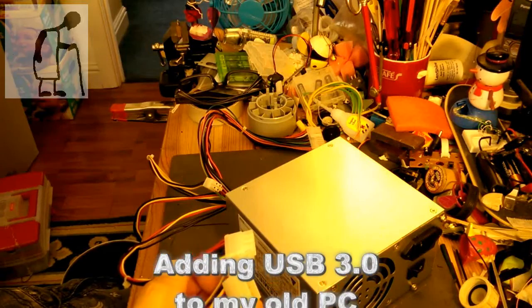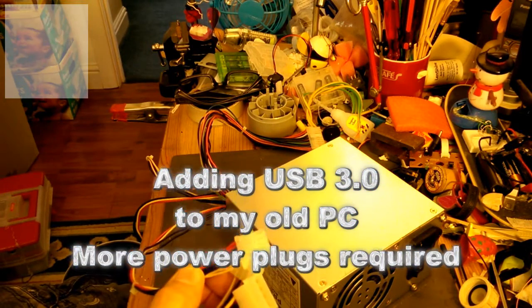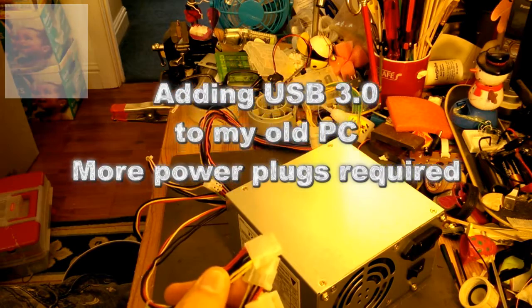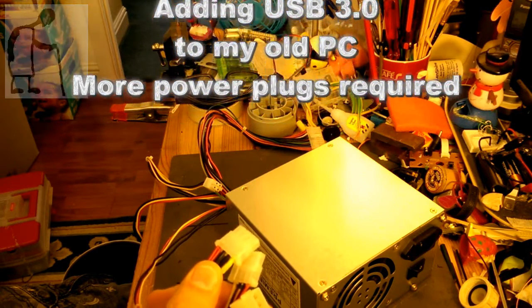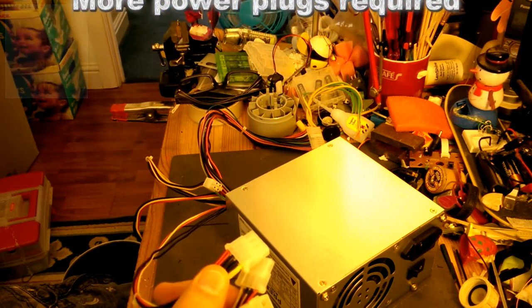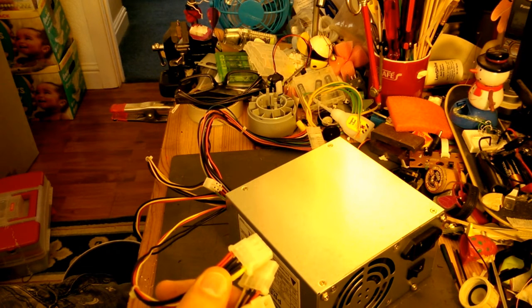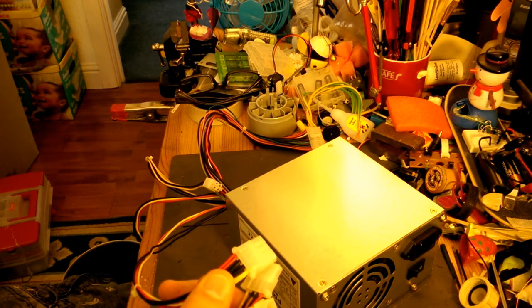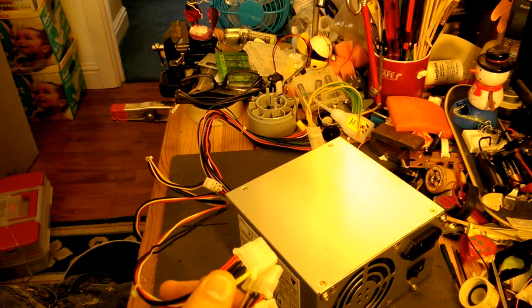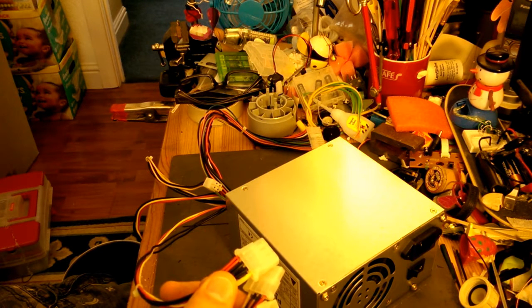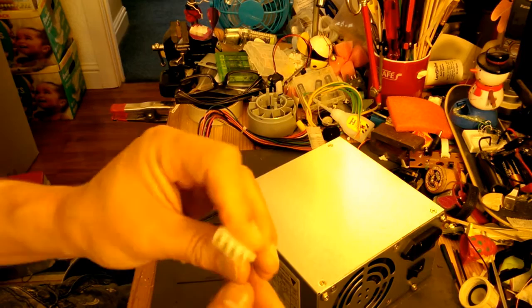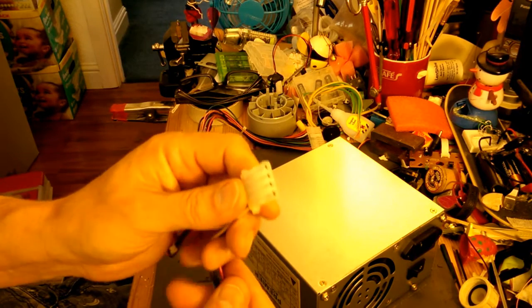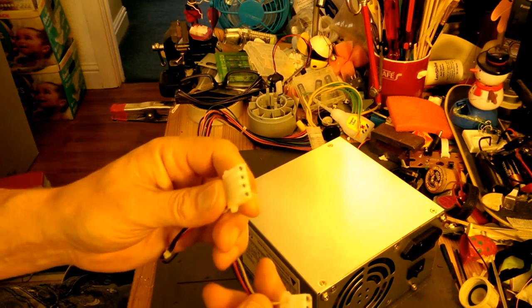Hi guys, got a little problem on my modification to my PC where I'll be fitting a PCI card to give me USB 3 and also a card reader at the front of the PC. So I need two more power plugs and there's only one spare one on the PC at the moment.